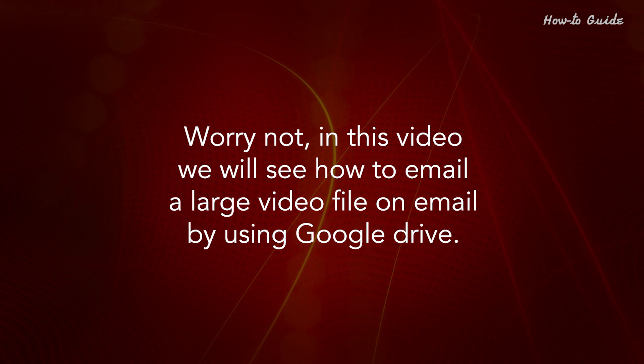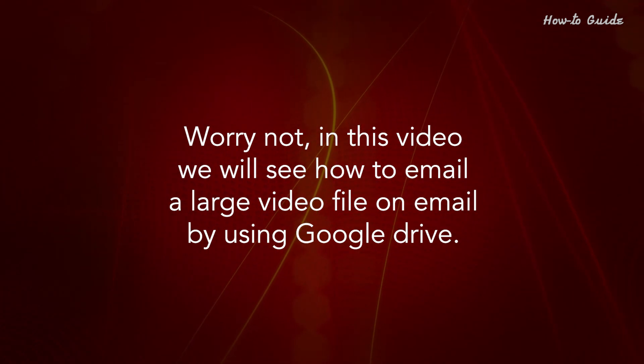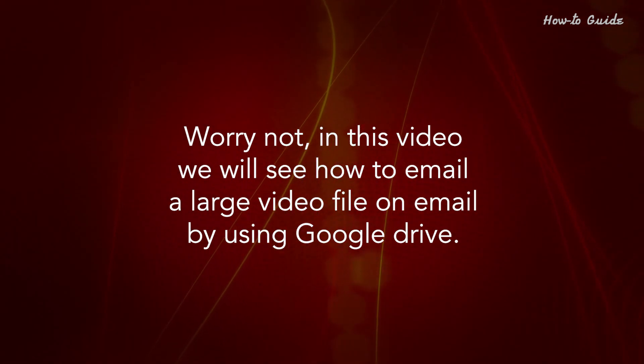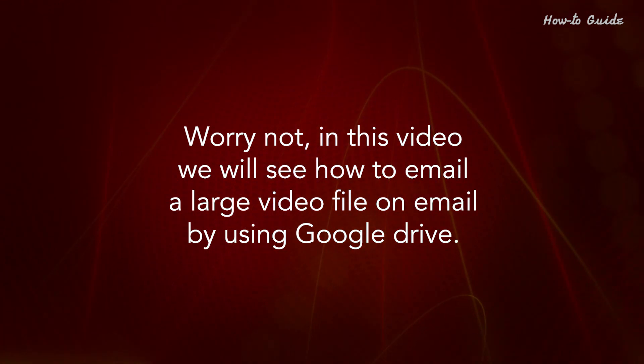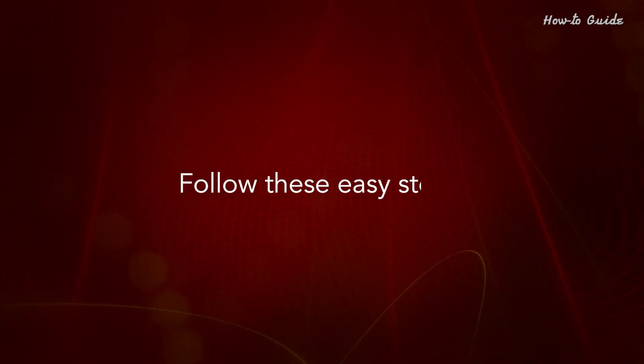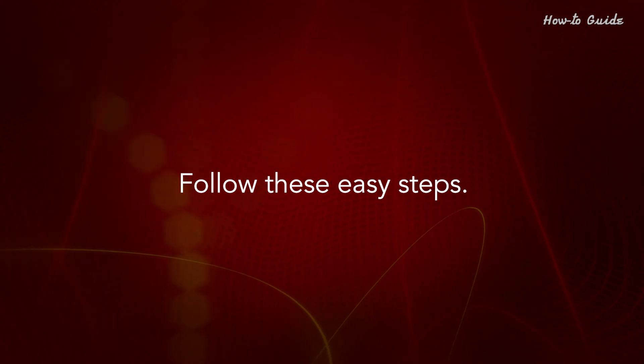Worry not, in this video we will show you how to email a large video file by using Google Drive. Follow these easy steps.